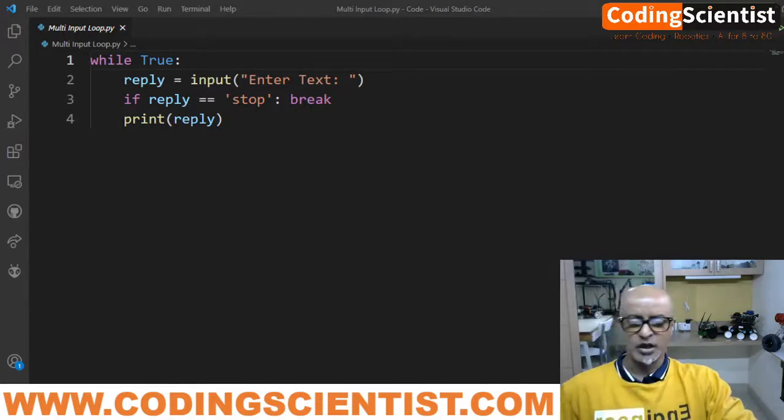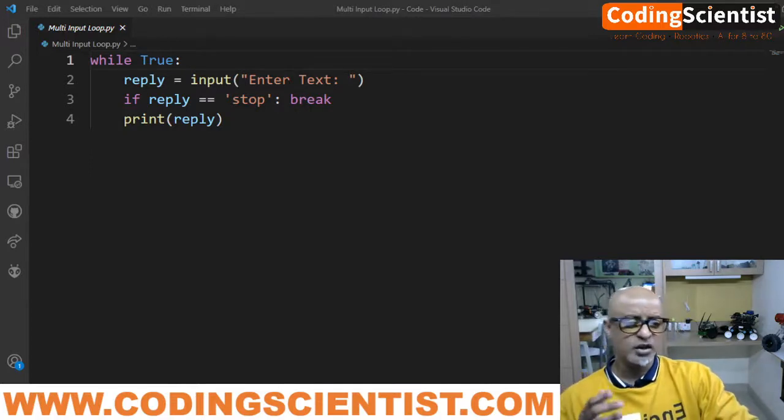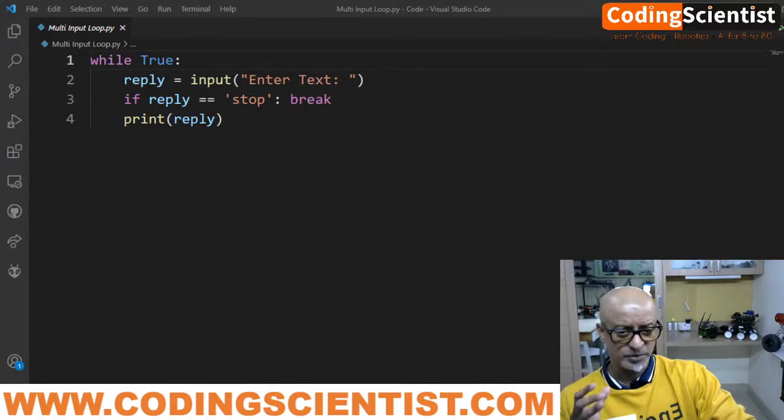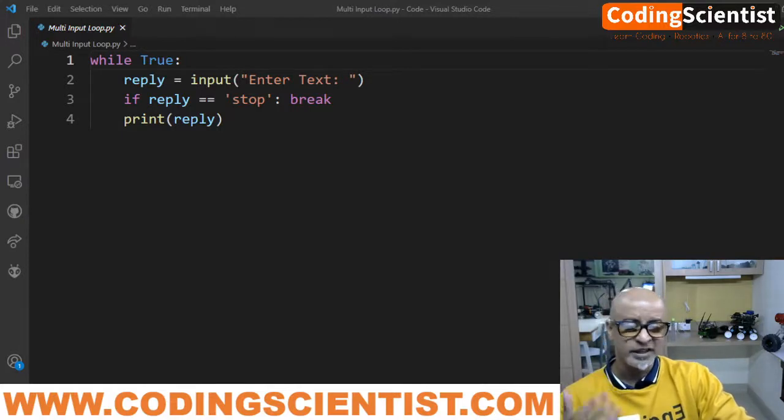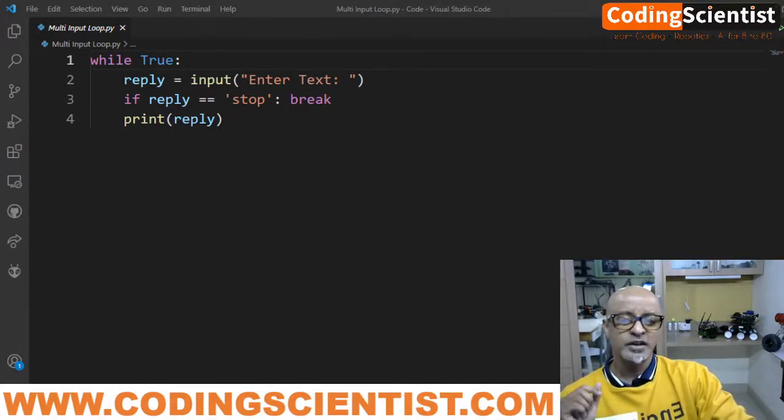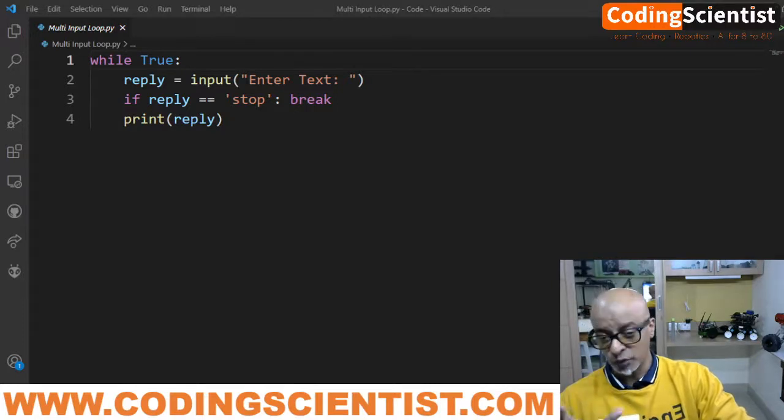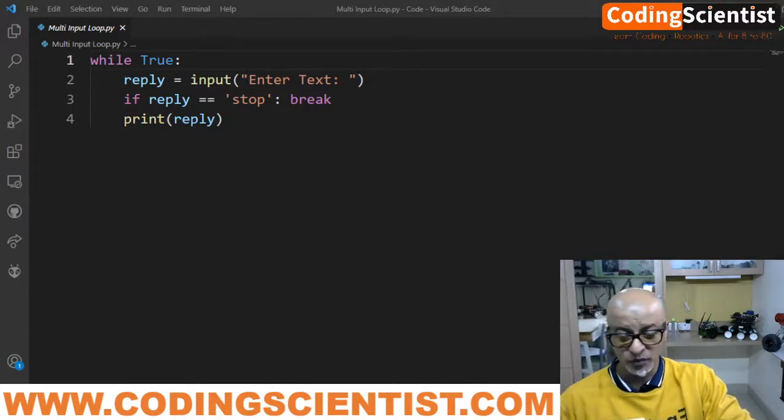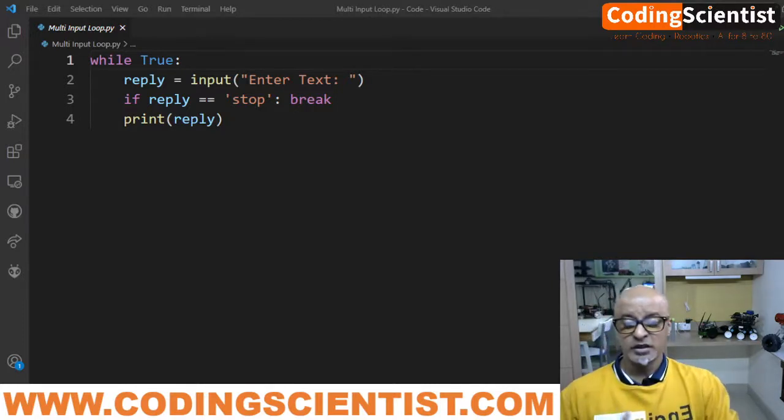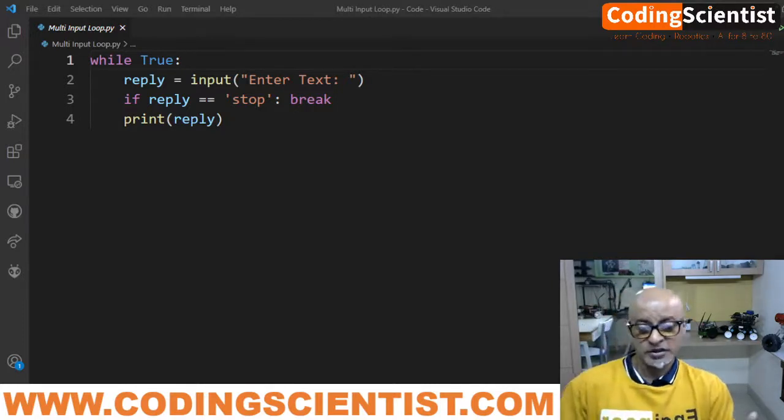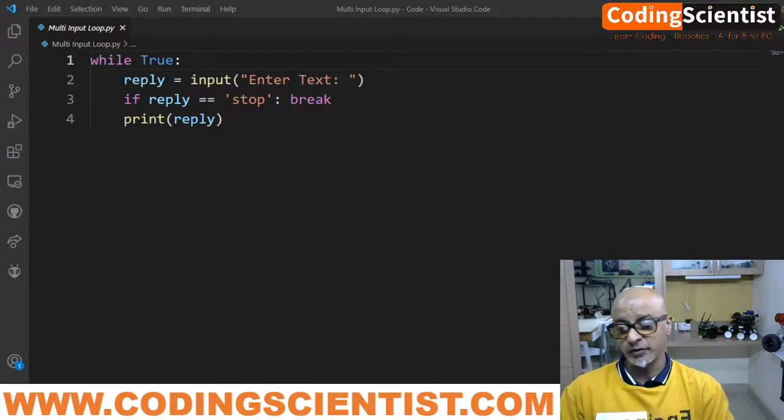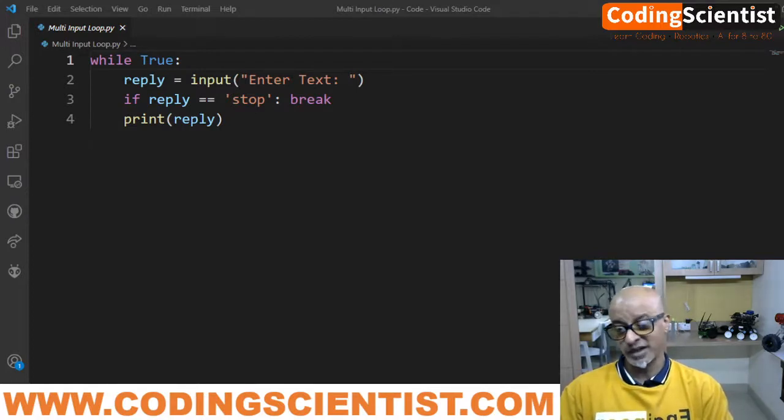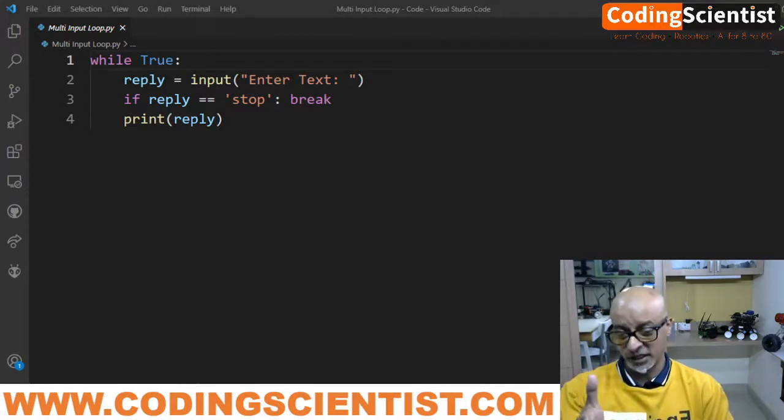Now let's see how to solve this particular problem by taking multiple inputs using Python with a while loop. I'm just using a very simple while loop in Python. The standard code for such an interactive loop might look like this, exactly what you're seeing on the screen.